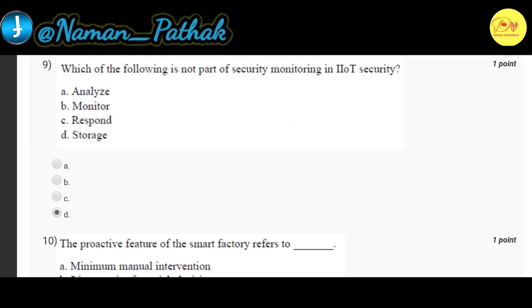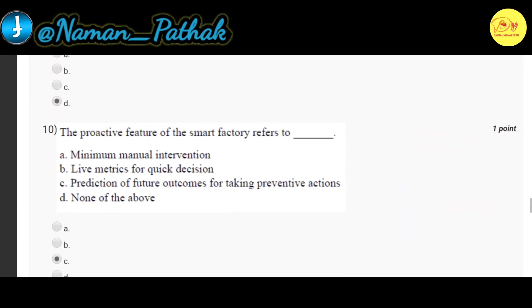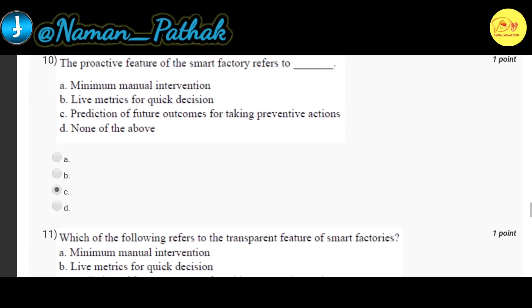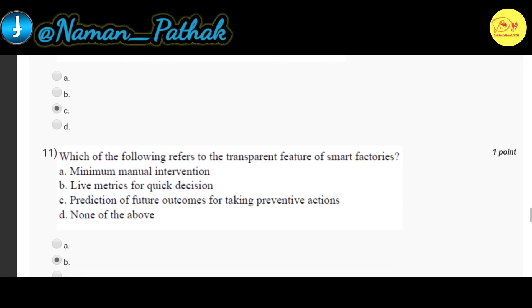Our ninth question is: which of the following is not part of security monitoring in IIoT security? The correct option is D — storage. Our tenth question is: what is the proactive feature of the smart factory? The correct option is C — prediction of future outcomes for taking preventive actions.